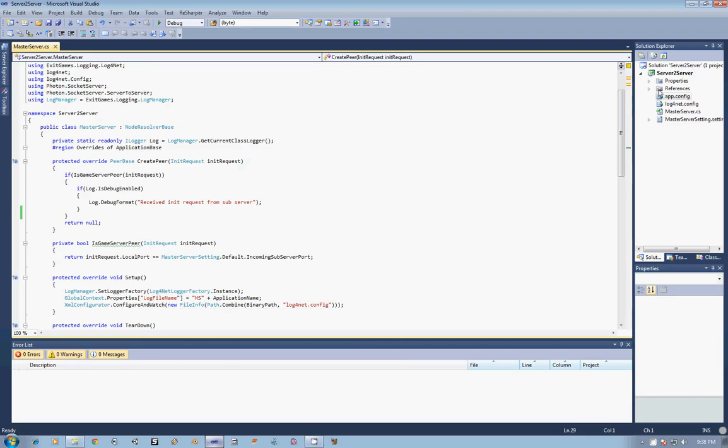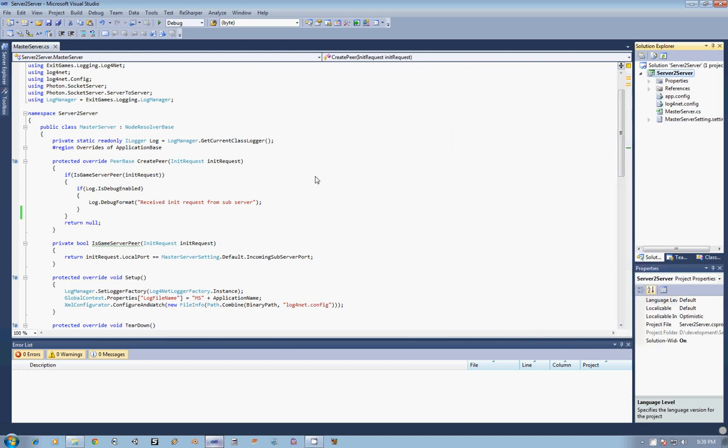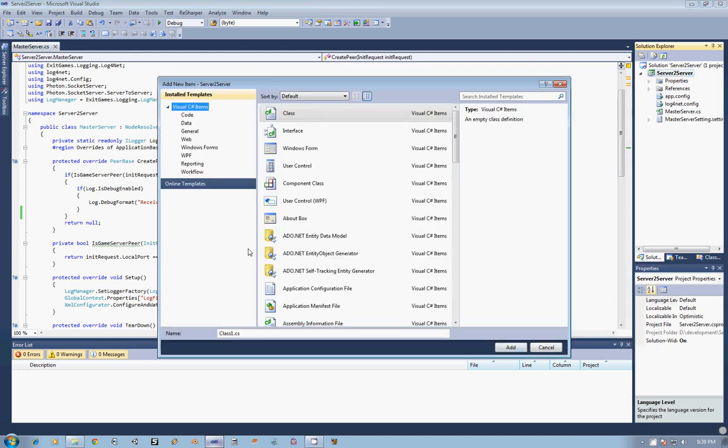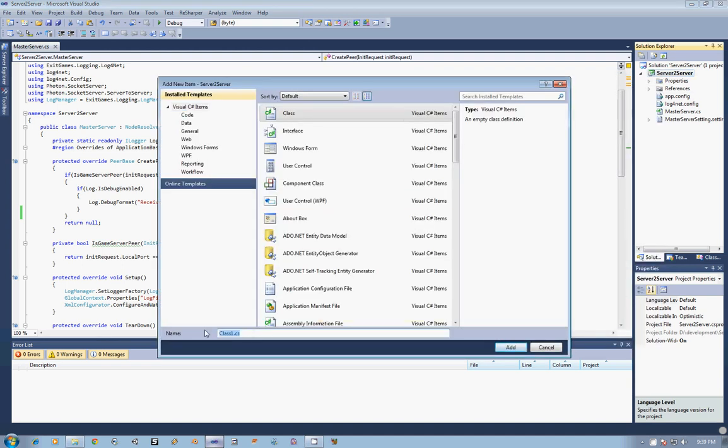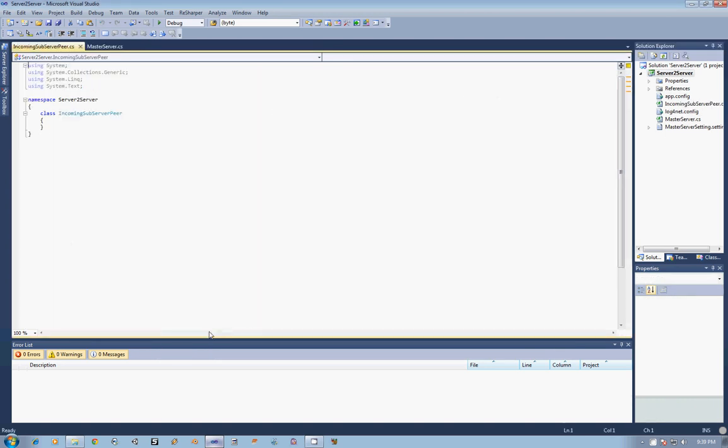So to begin with, go ahead and open up Visual Studio. We are going to add a new class, and that class I am going to call IncomingSubserverPeer, so that we know that subservers are going to be connecting to our master server, not the other way around.